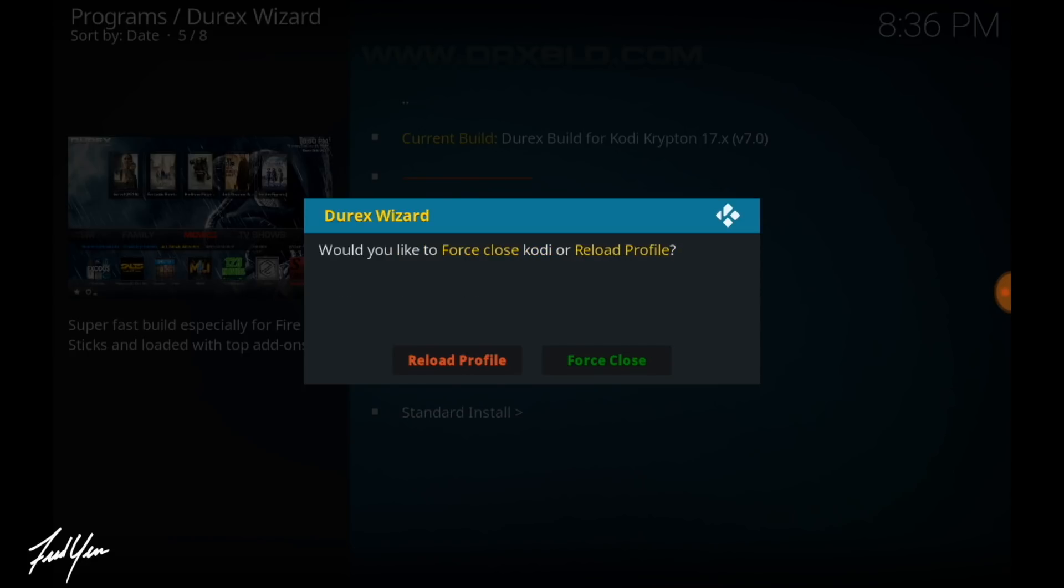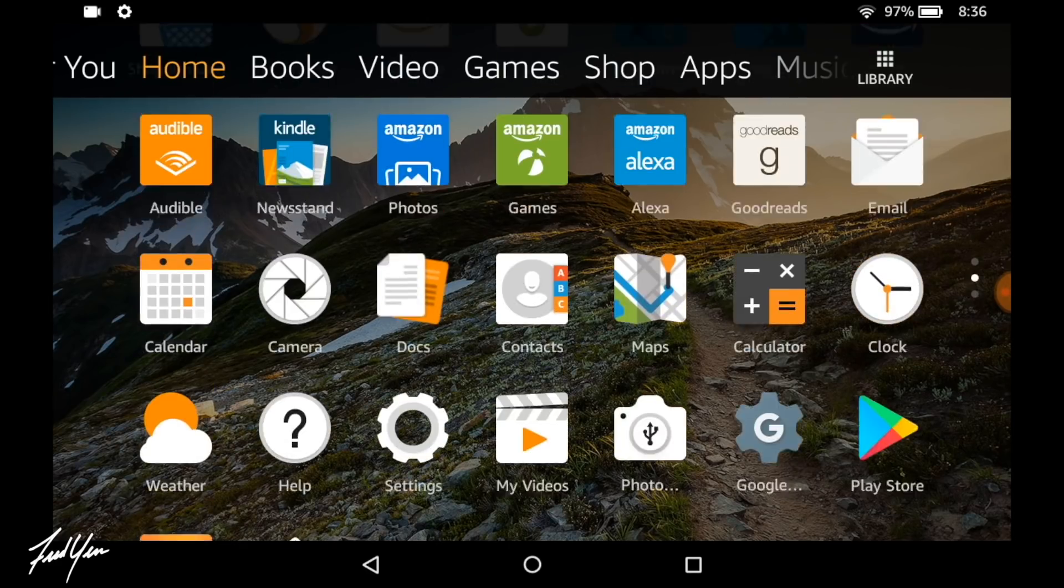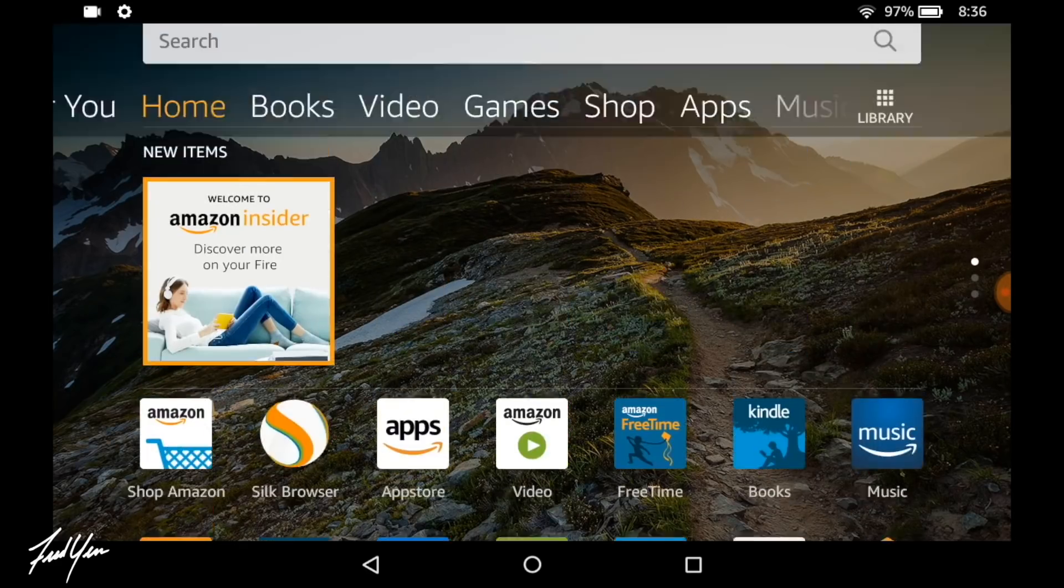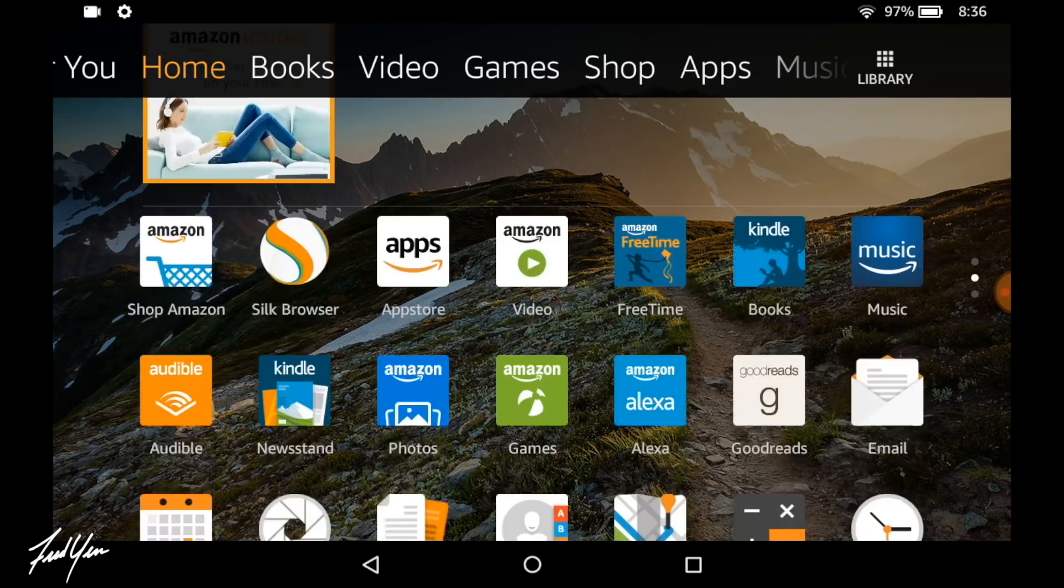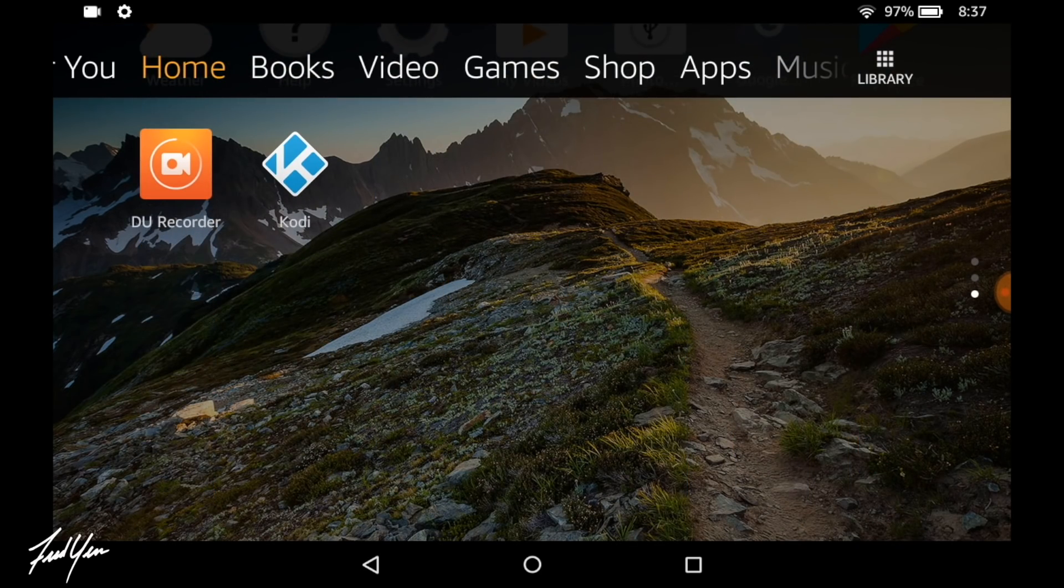Once it completes, it will ask you to force close Kodi. So just go ahead, click force close, and this will bring you back to the Fire tablet's home screen. And at this point what we can do is relaunch Kodi.